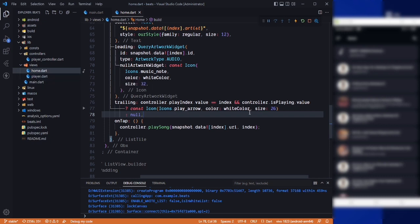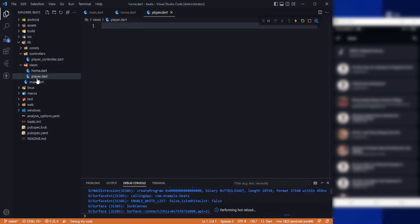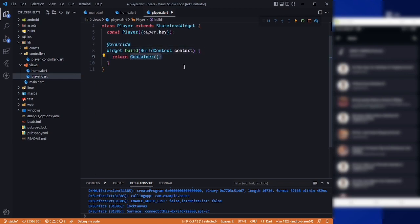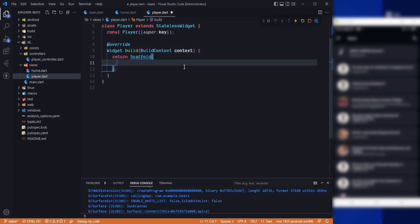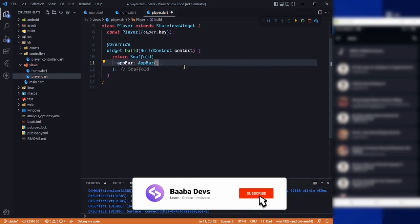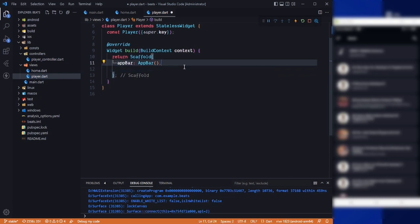Let's create it. First of all let's comment this code. Now we need to go to player.art and in here we need a stateless widget, so it will be called Player. Now we need to use our Scaffold here, and we need an AppBar.